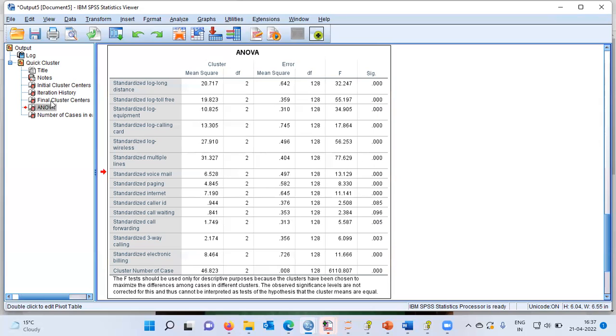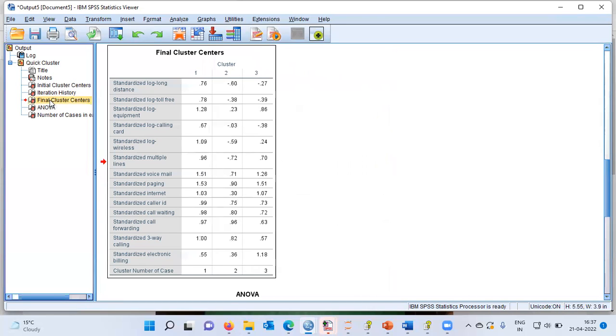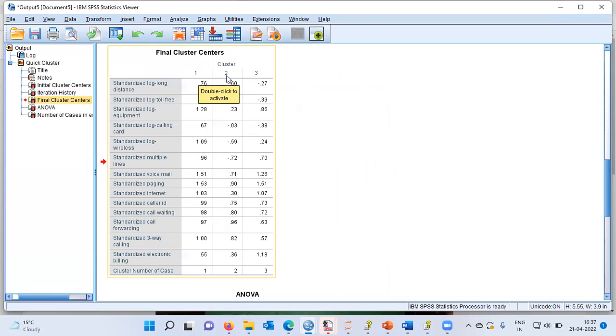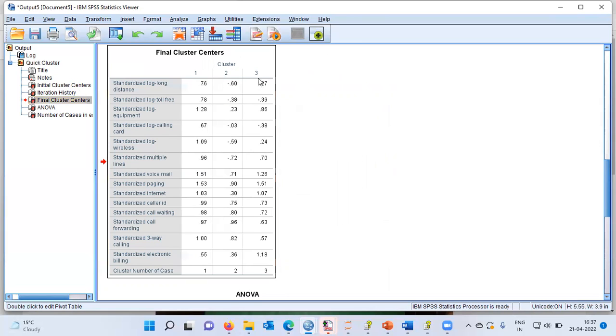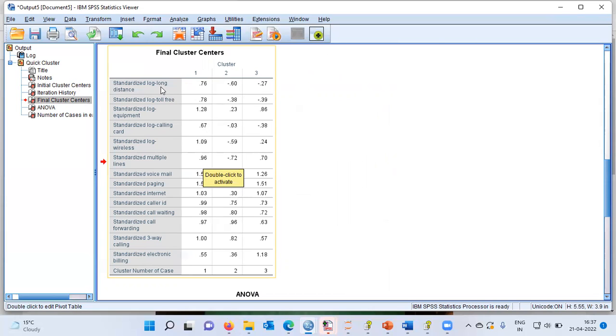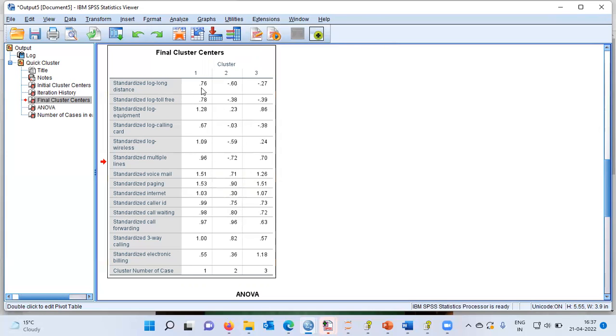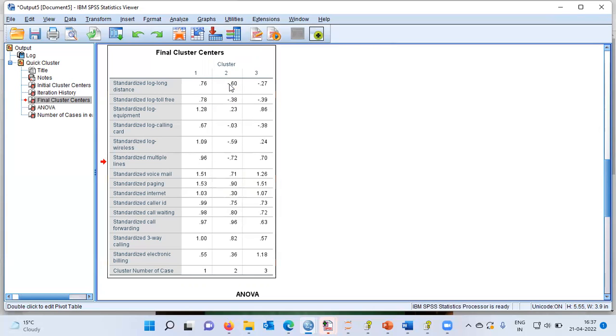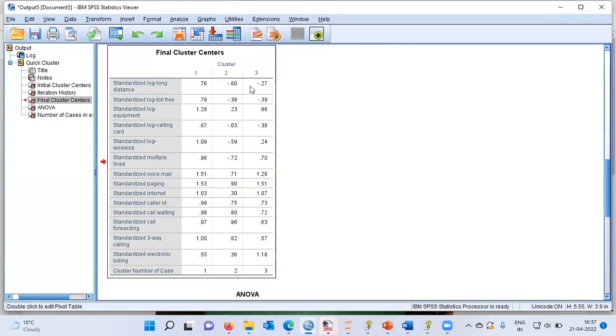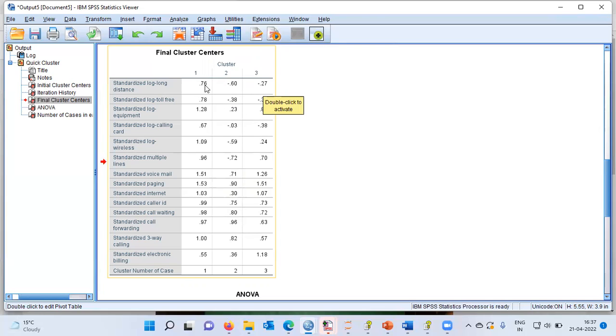Let me now click on the final cluster centers. You can see all the variables along the rows and then you can see in the column cluster number 1, cluster number 2 and cluster number 3. These numbers are nothing but the mean of the variable within that cluster. For example, the average value of long distance variable is 0.76 within the first cluster. Within the second cluster, it is minus 0.6. Within the third cluster, it is minus 0.27. So, what you see here is nothing but the variable mean within that segment.